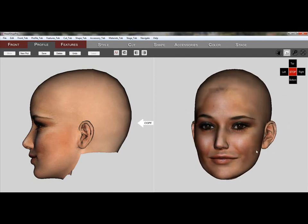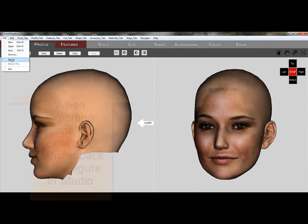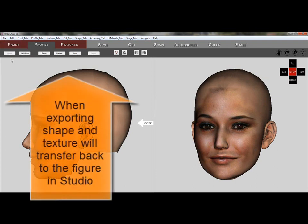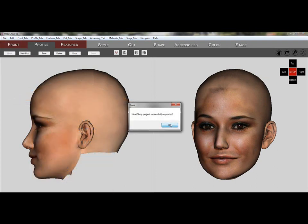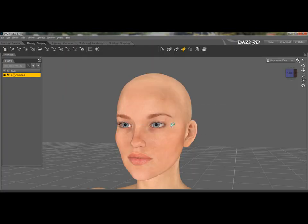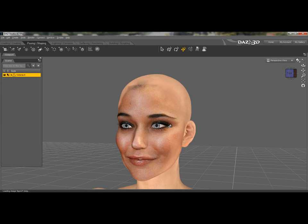If you are happy with the shape and texture, you can export the project under File Export. This will terminate FaceShop. Before exporting, it's always a good idea to save the project for a later rework if needed. Thank you.